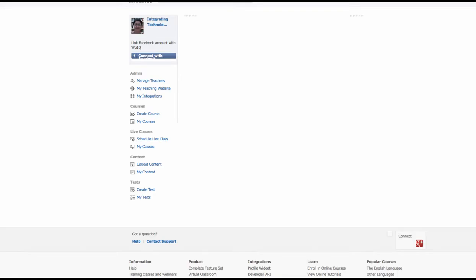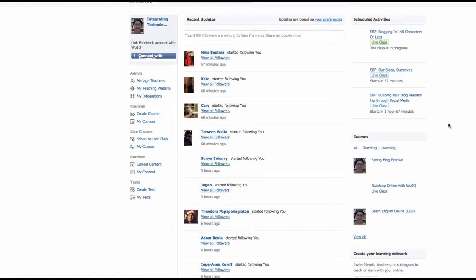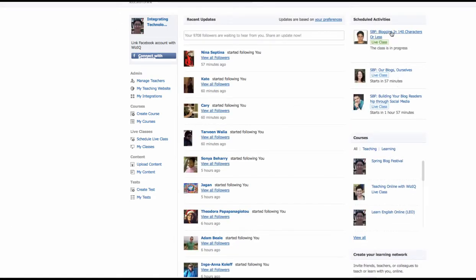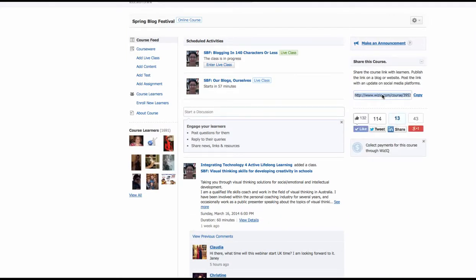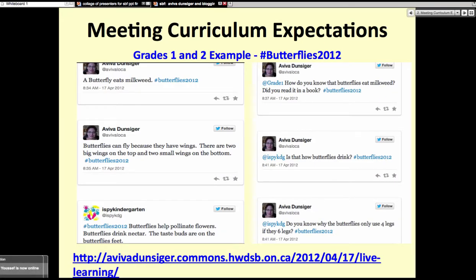Even though I do teach grade 5, part of my position allows me to do some prep coverage for different grades. I've had an opportunity in the last couple of years to teach everything from kindergarten to grade 6. I actually started as a kindergarten teacher for 8 years before I moved up into the junior grades. So a lot of the examples I've shared here are ways I've used Twitter in the classroom across different grade levels.